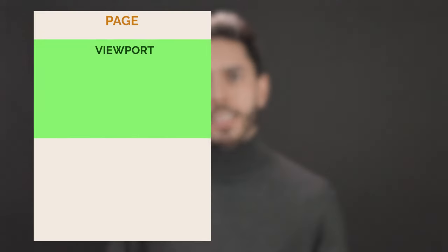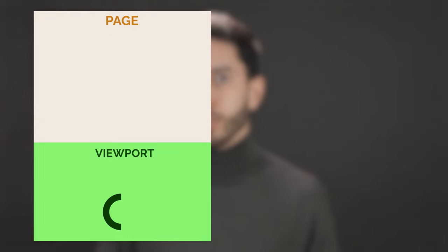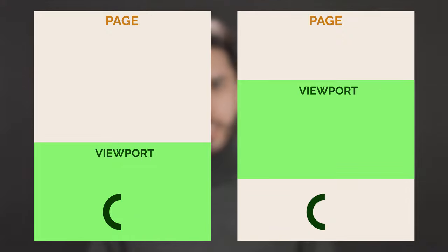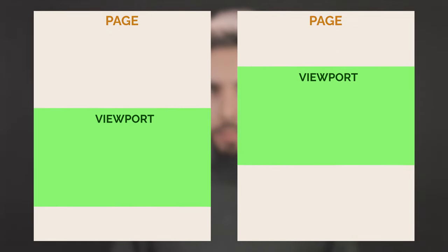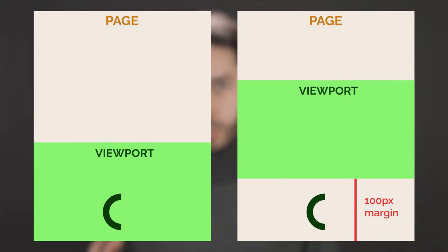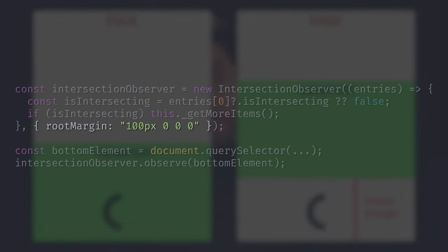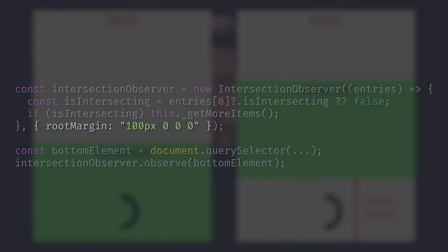That's way more declarative and performant than using scroll events. Instead of requesting more items when the user reaches the very bottom, I like to request more when the user is close enough to the bottom — say 100 pixels from the bottom. To do that, we can add a top margin of 100 pixels to our Intersection Observer using the rootMargin option.